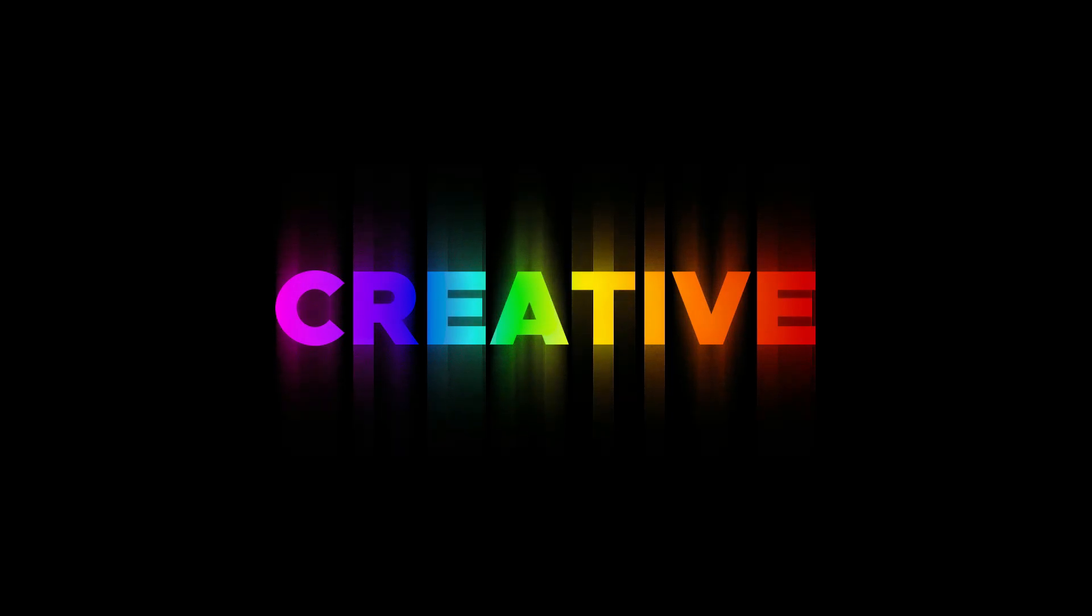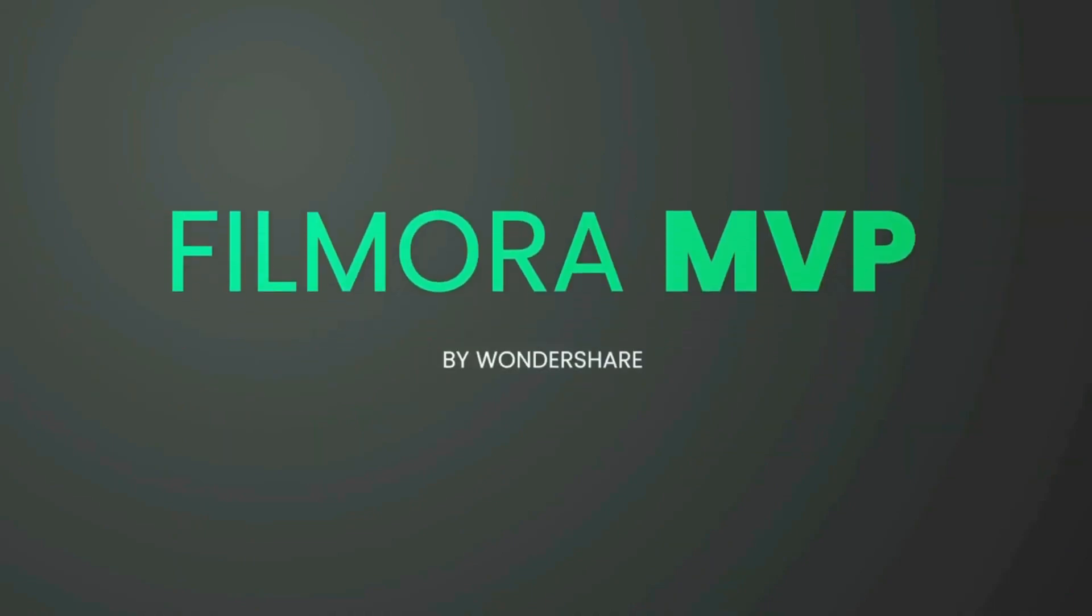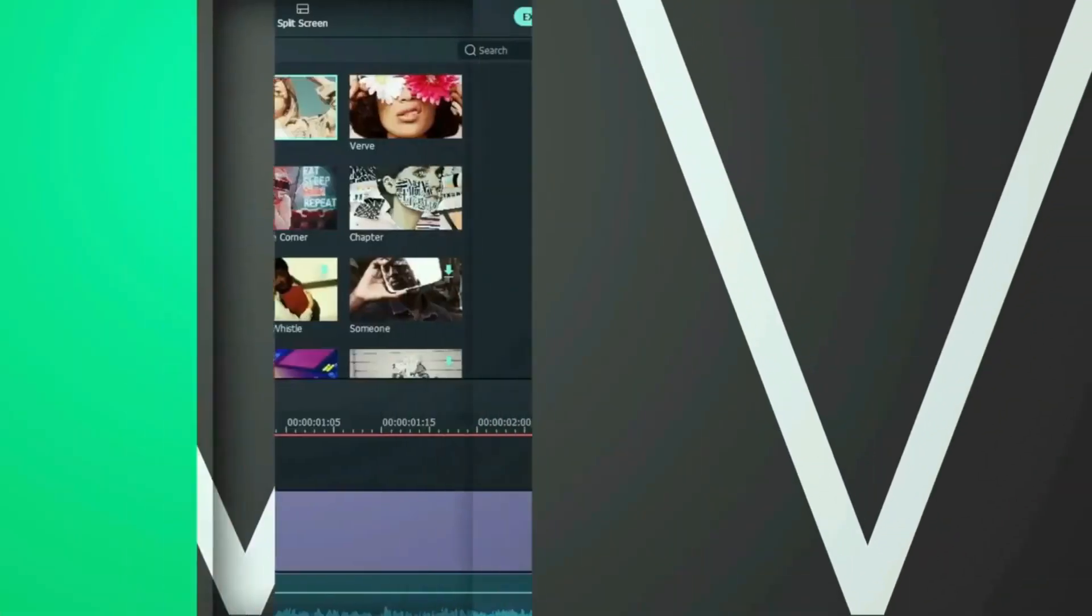In this video, we will show you how to create directional blur effect on text by using Filmora. Hey everyone, welcome to the Filmora MVP YouTube channel.